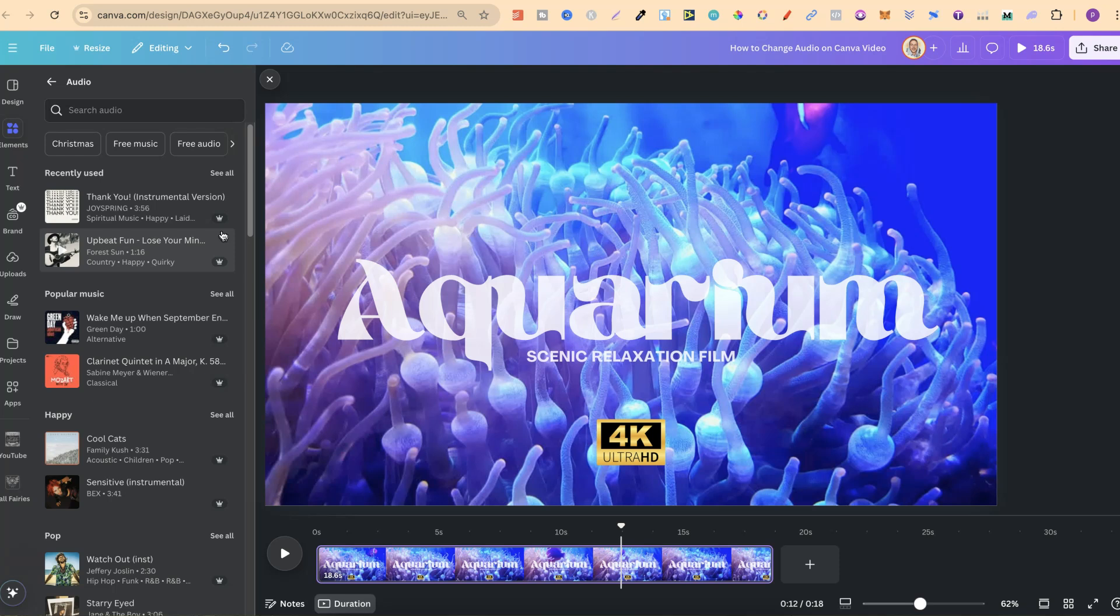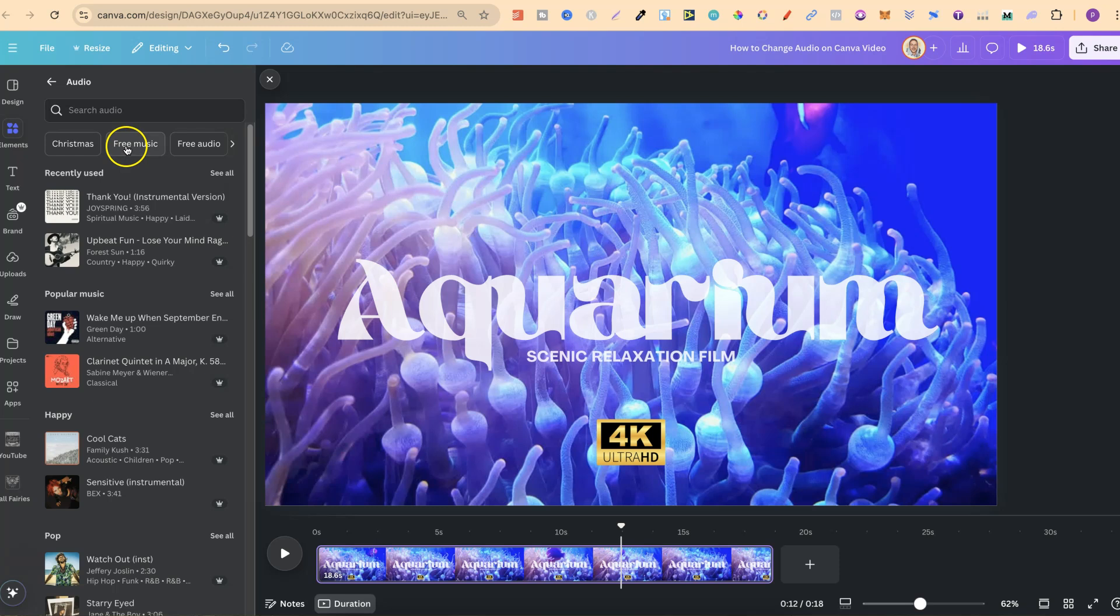Now there's so much different types of music that we can use. Just please be aware that some are Canva Pro and some are free to use. If you want to know which one's Canva Pro, just look for the little crown icon like this on that song. Now on here, we can choose lots of different categories.